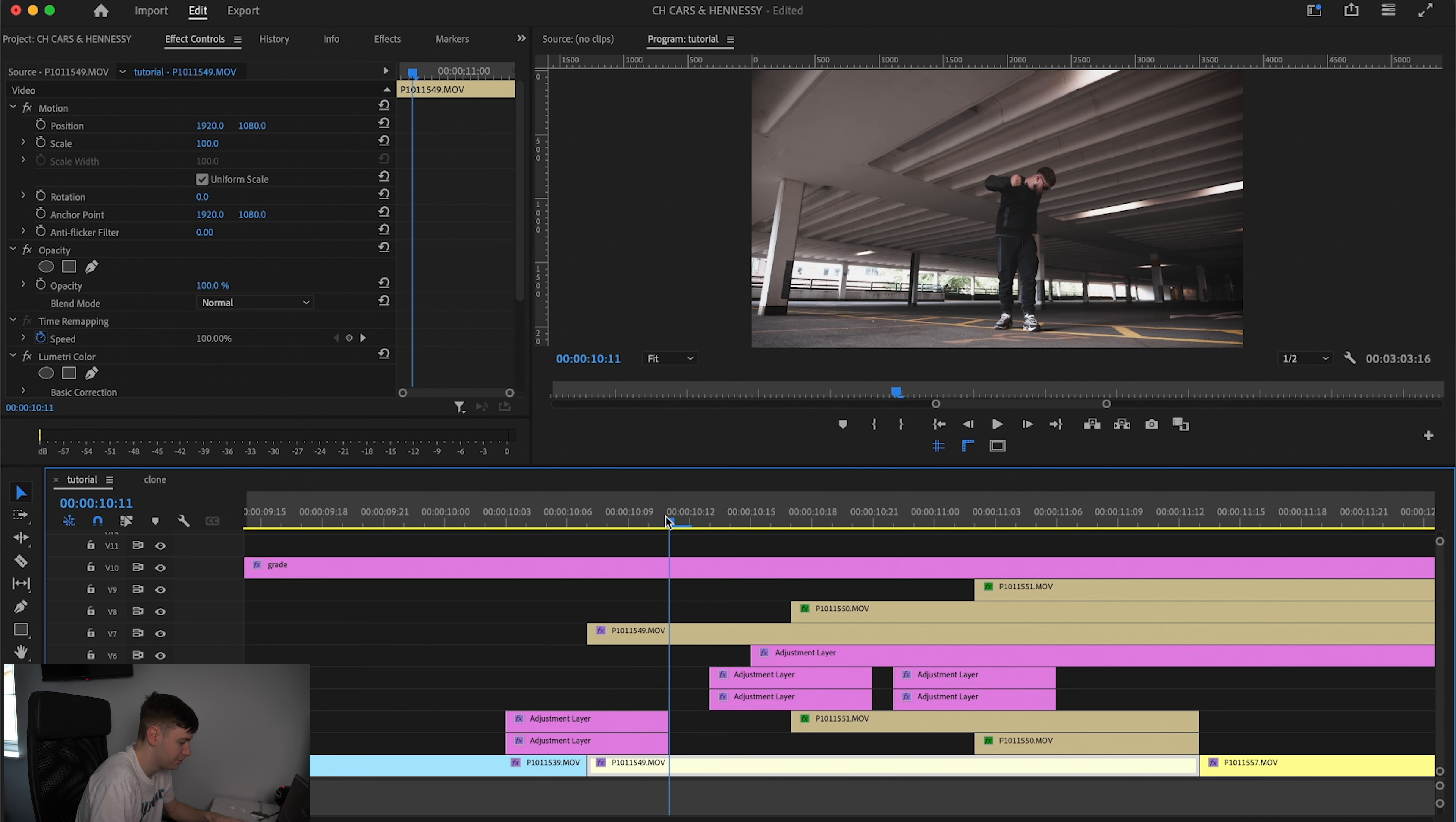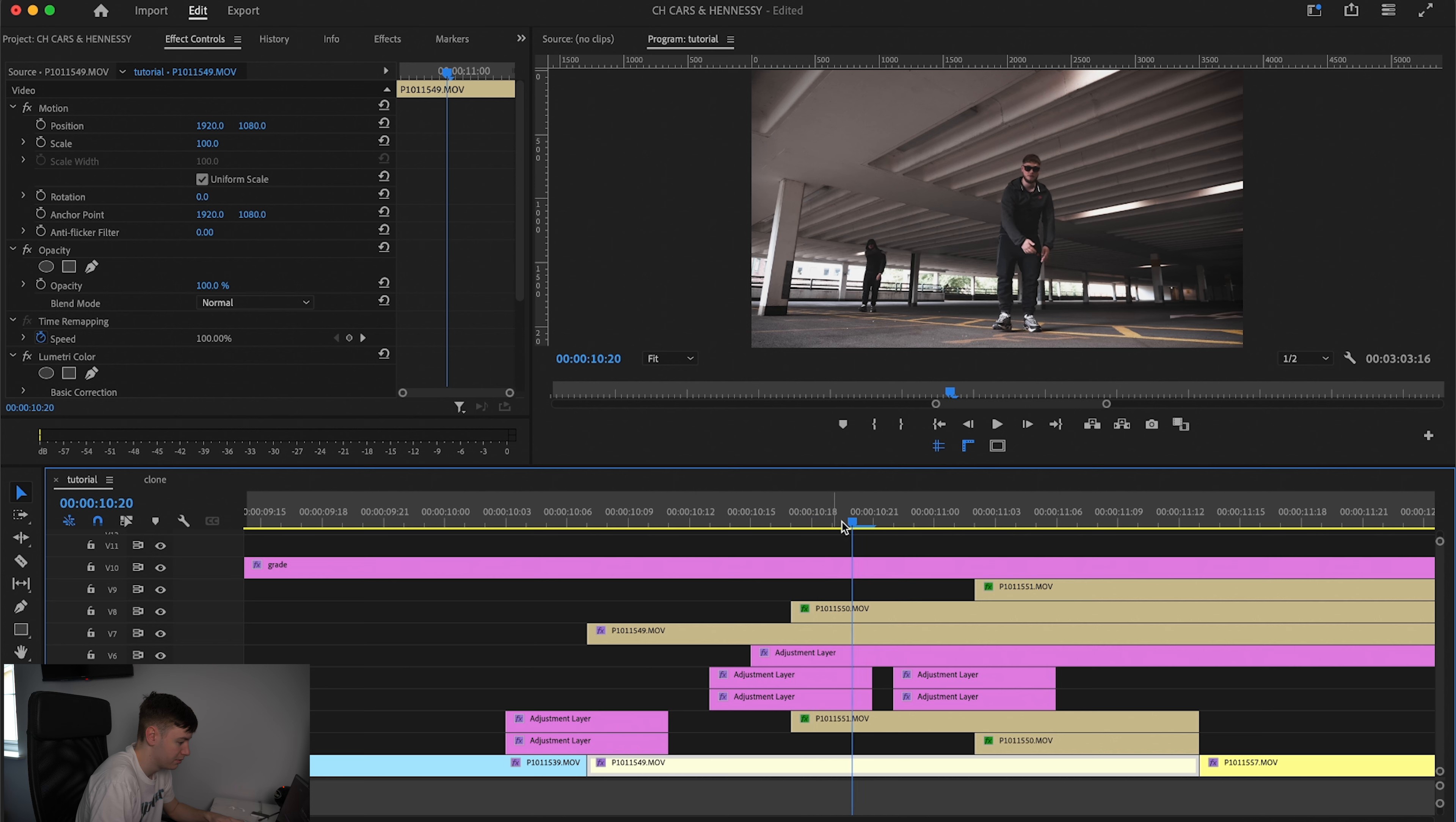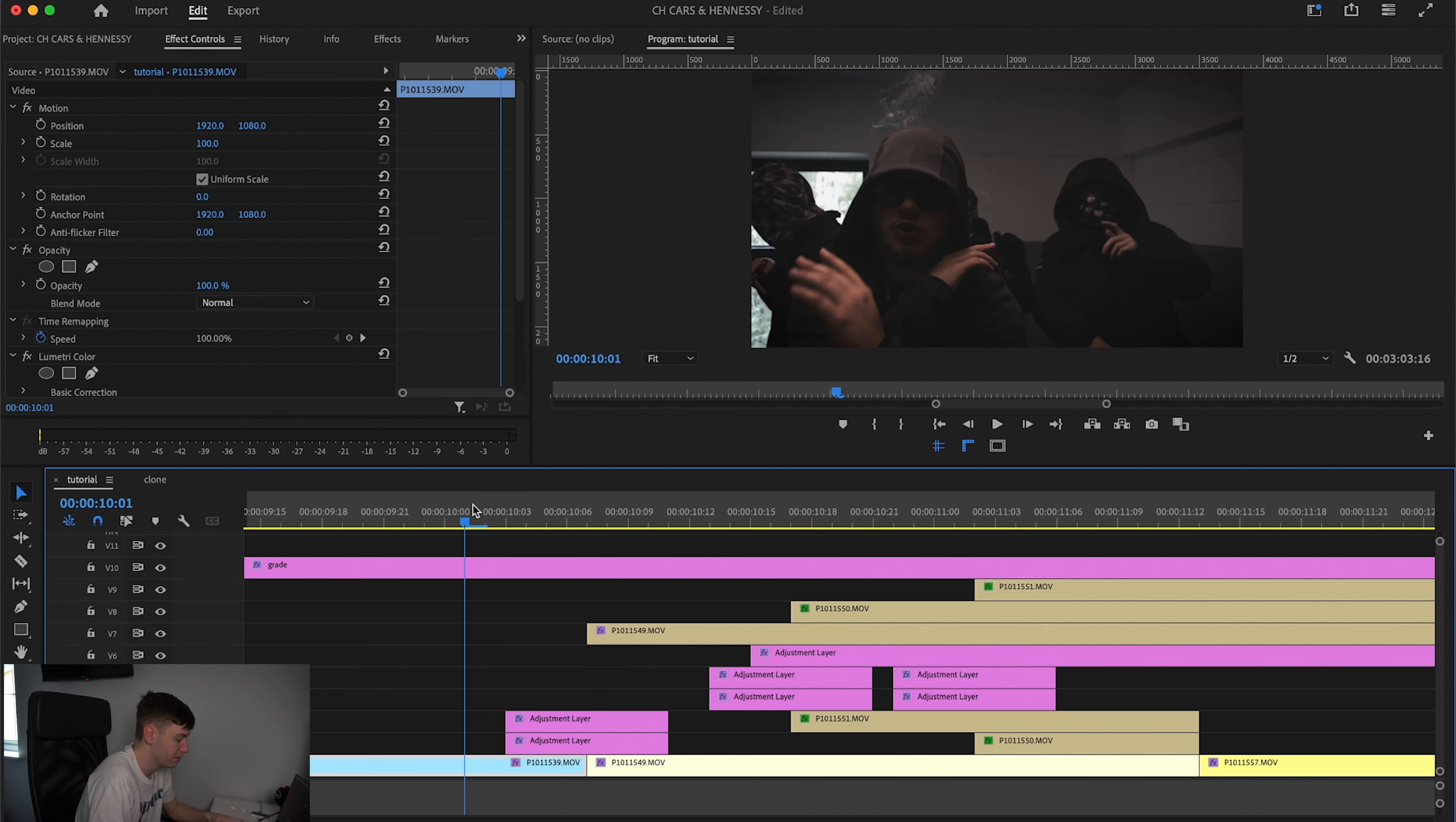So we're going to introduce this one, then this one, then this one. So it should look something like this.